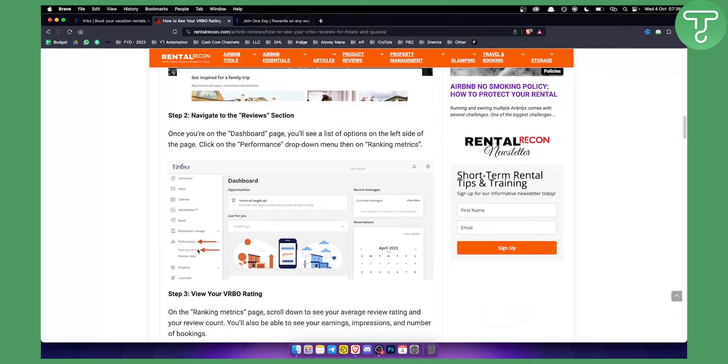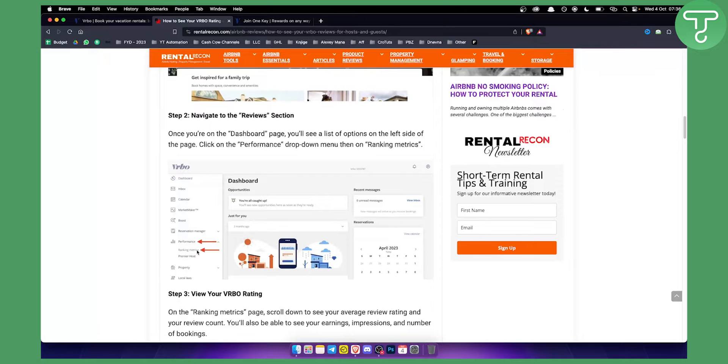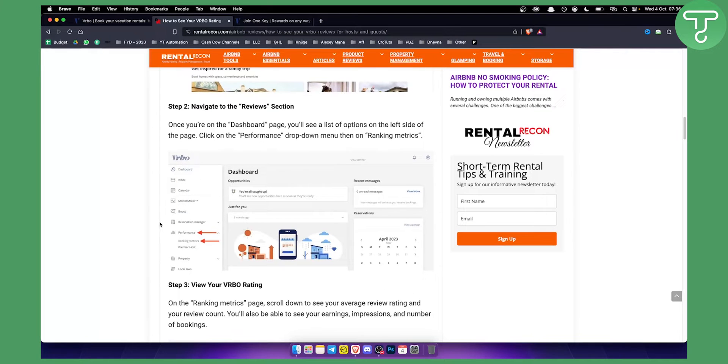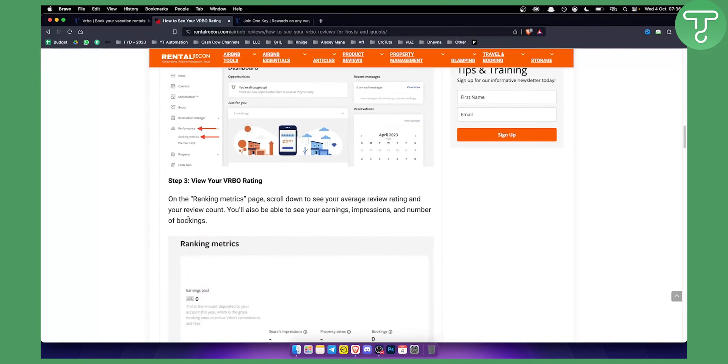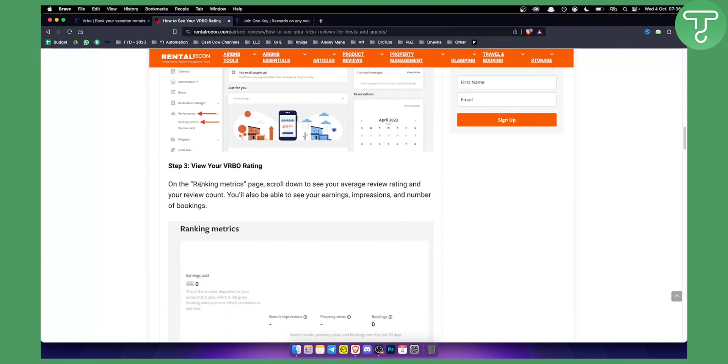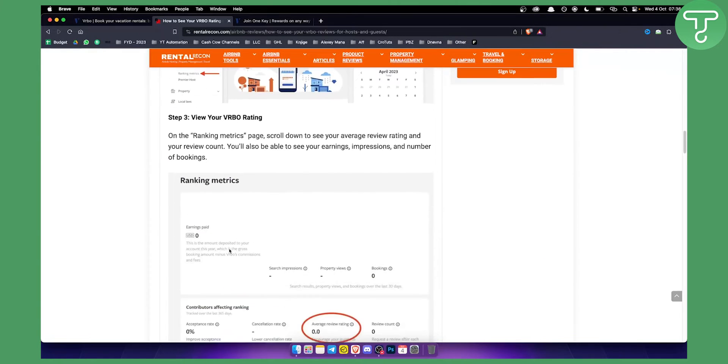Ranking metrics is what we want. This is for the hosts, so if you're a host you can go here and you can see your ranking metrics, and here you can see your average review rating as well.